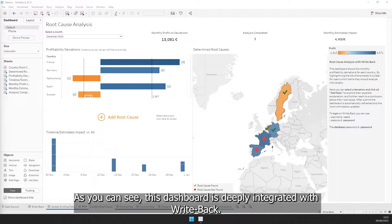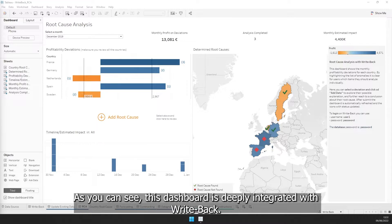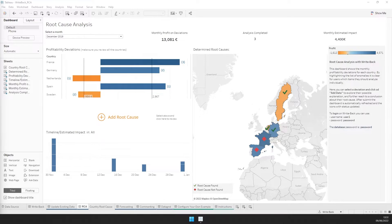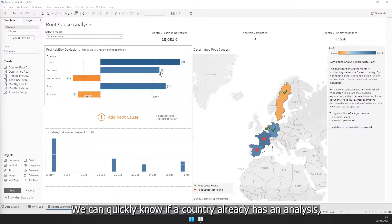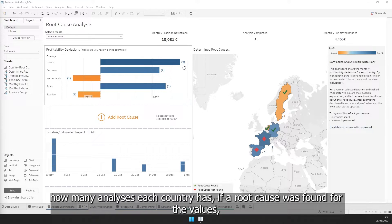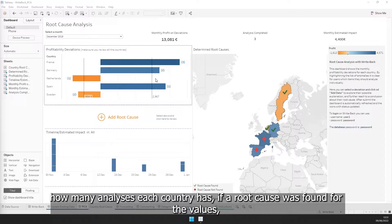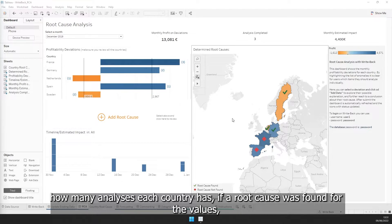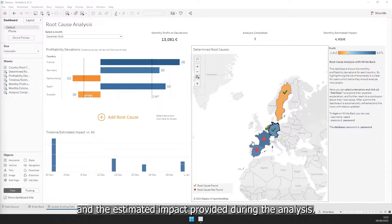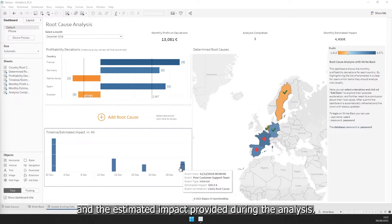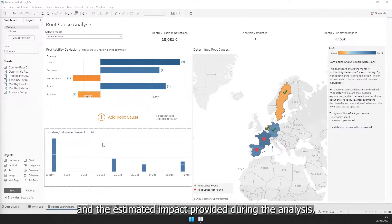As you can see, this dashboard is deeply integrated with Writeback. We can quickly know if a country already has an analysis, how many analyses each country has, if a root cause was found for the values, and the estimated impact provided during the analysis.